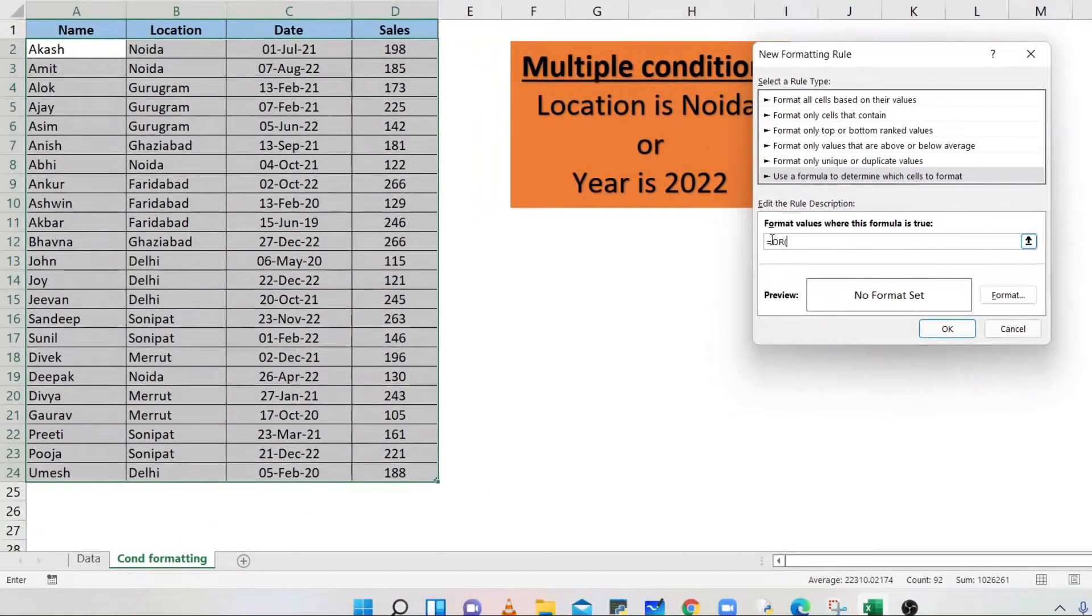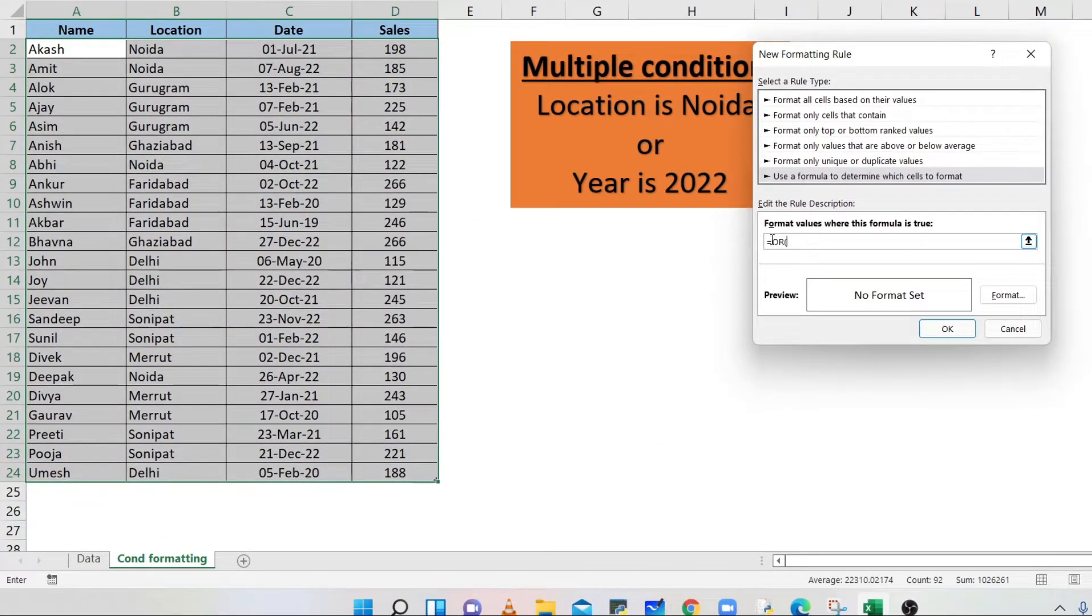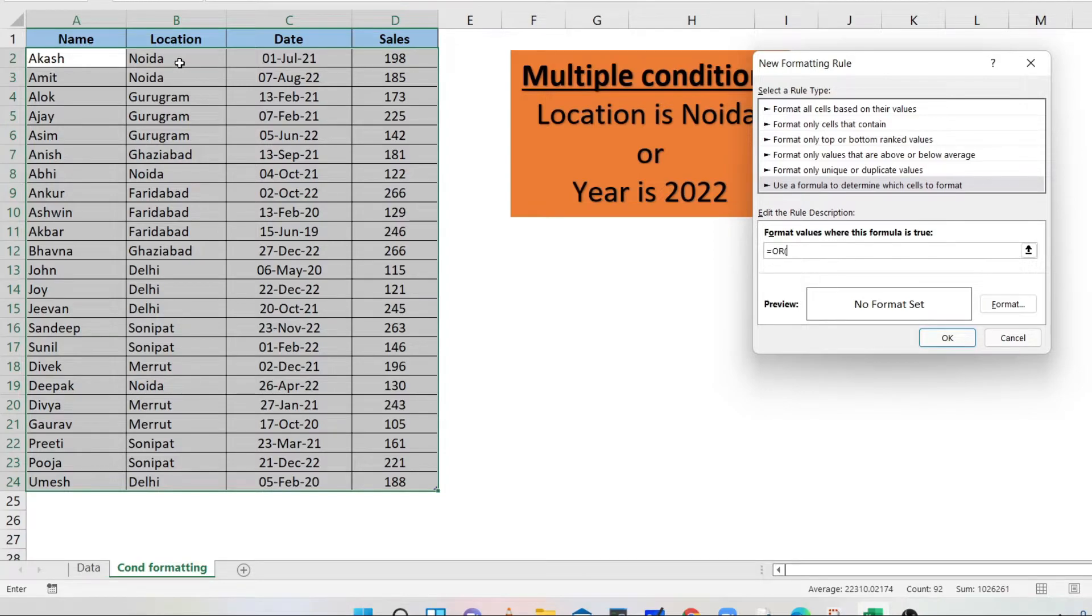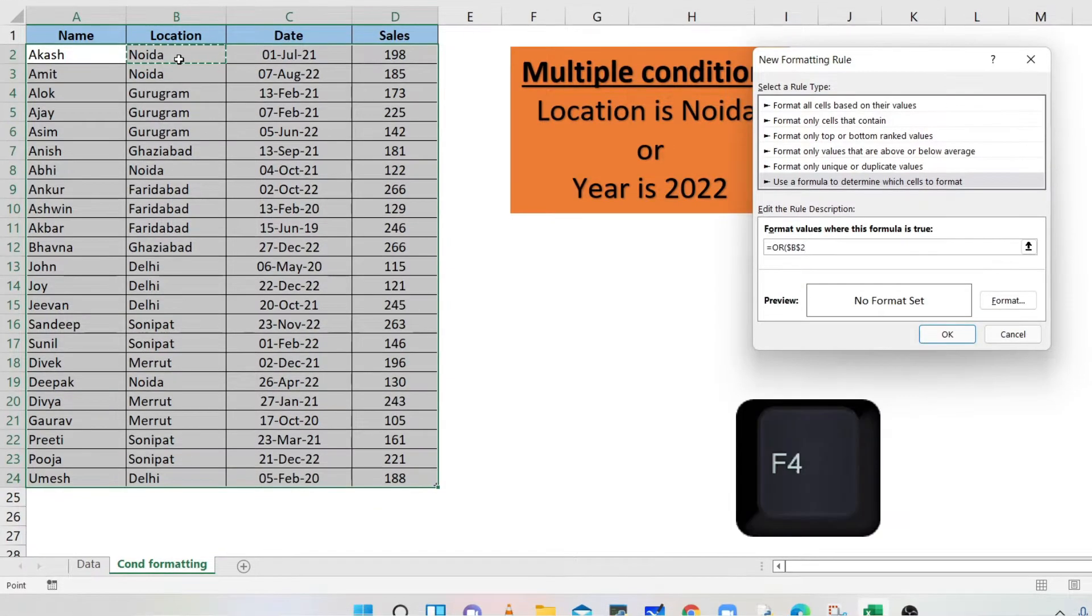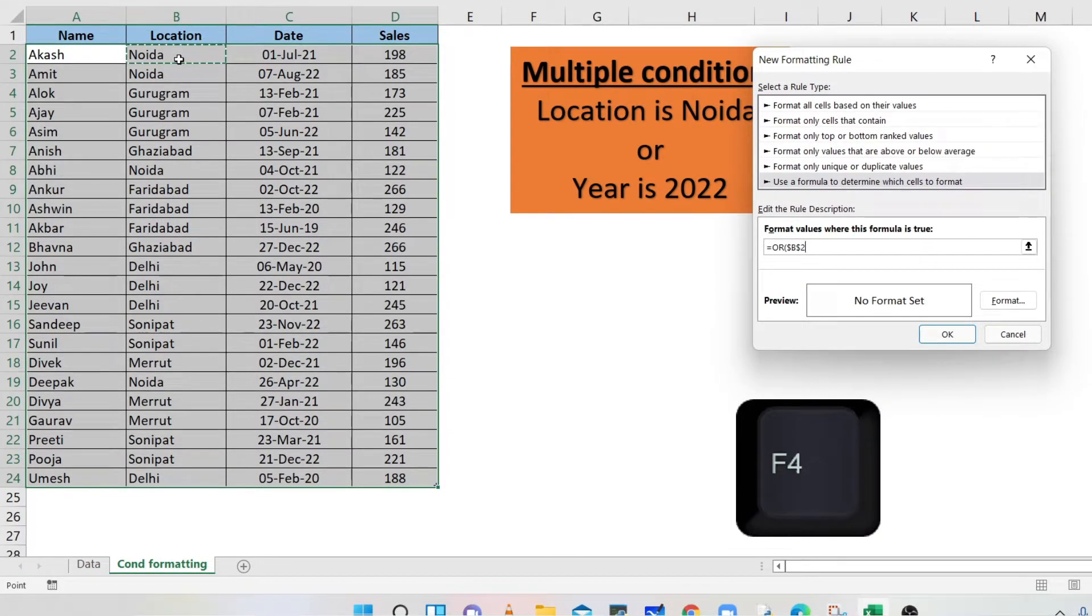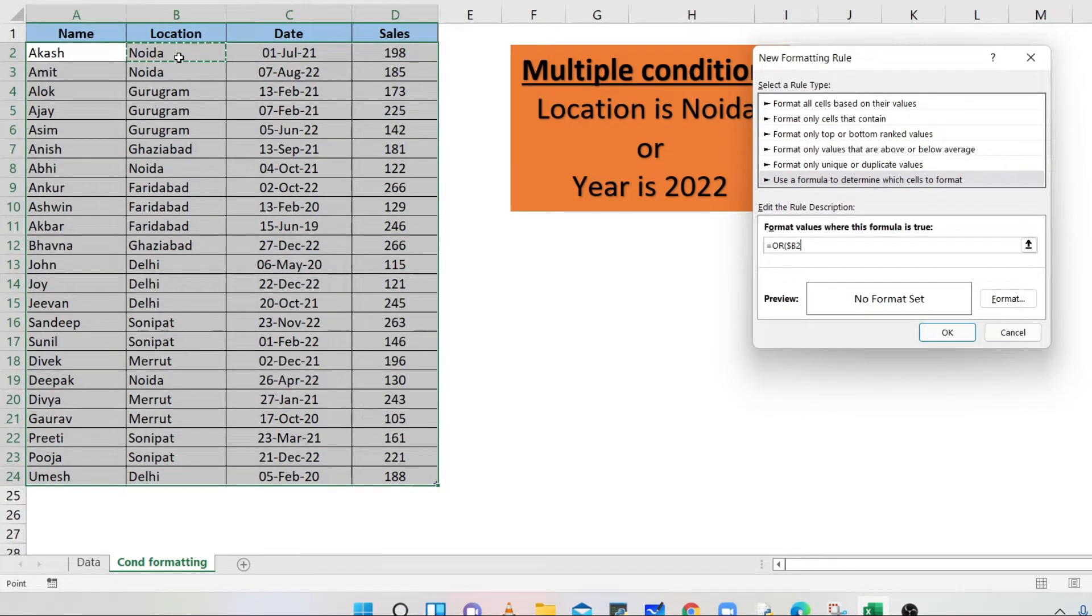Now, the first condition is for the location column. Select the first cell of the location column in the selected range, B2. Press F4 twice.